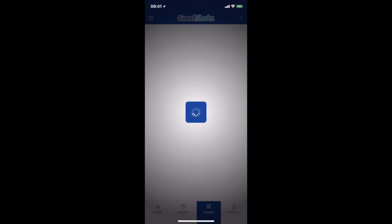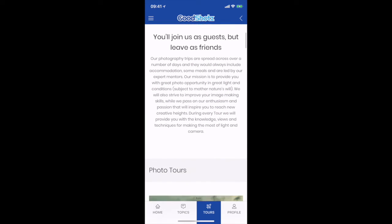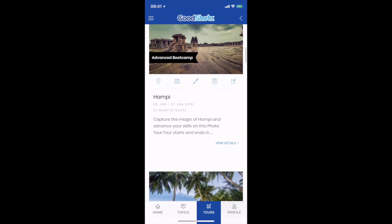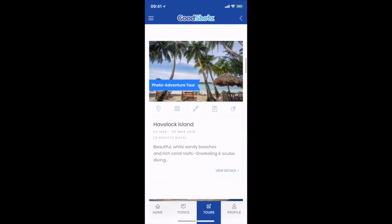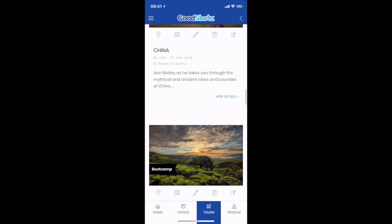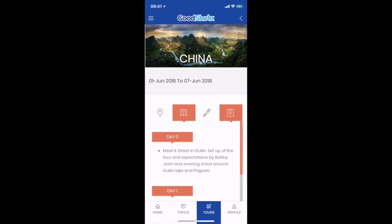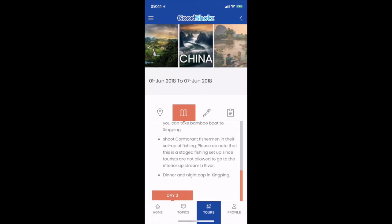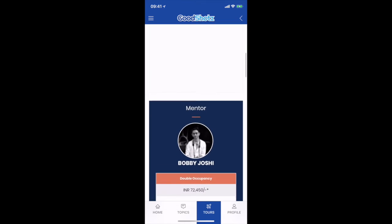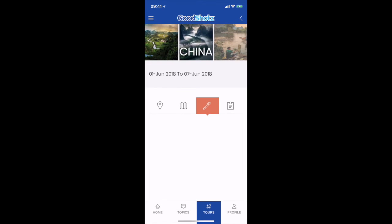The next tab is the Tour tab, and this connects you to our website where we talk about all our photo tours. These are the photo tours which are right now live — we've got Hampi Bootcamp, Havelock, Market Tour of Bali, China, and so on. From here you can go and see the details, check the itinerary — this is your itinerary for China, it will show you all the detail about who the mentor is, what the price is, and then you can register directly from here.